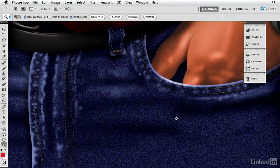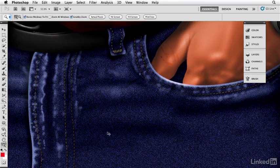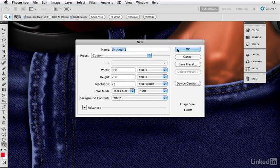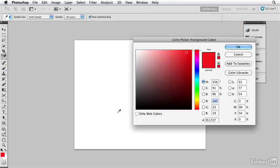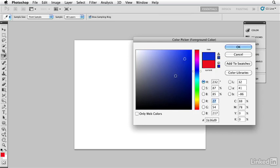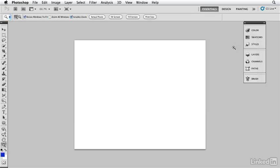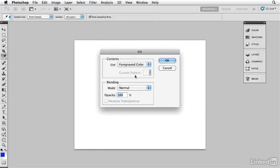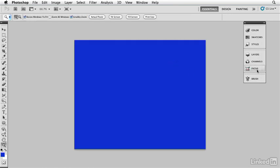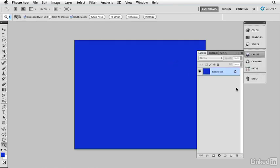So what I'm going to do is I'm going to show you how this denim material was created. A new file here, and I'm going to fill this file with a color for our denim, so pick a blue like that, and I'm just going to go ahead and fill that with that color, fill foreground color there.